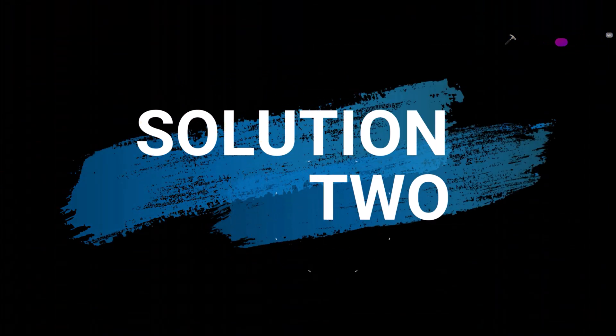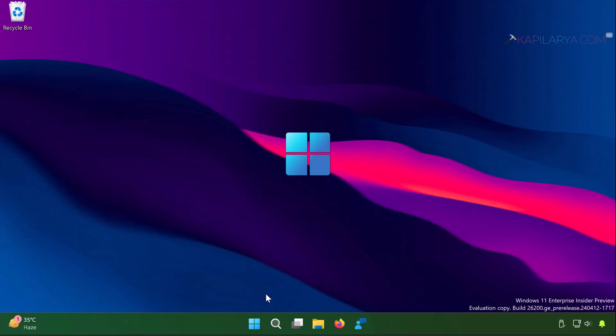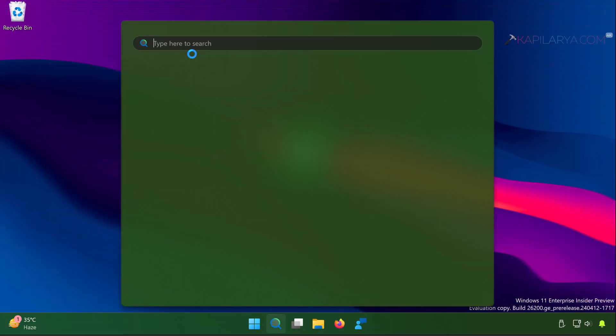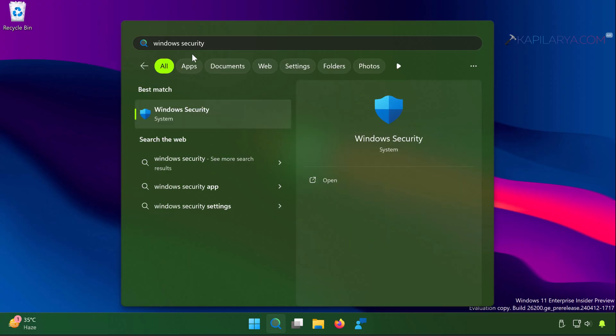Next we have solution number 2. Once you ensure that your file is not infected using solution 1, if you are still facing the problem, you can allow the file using protection history in Windows Security.